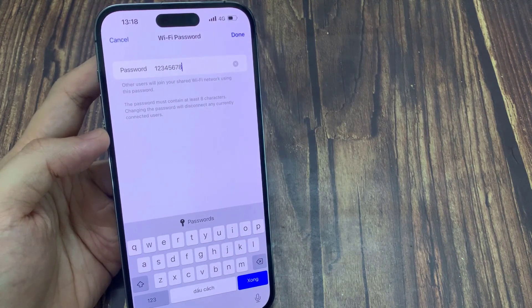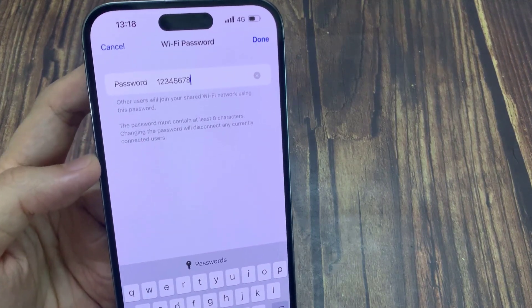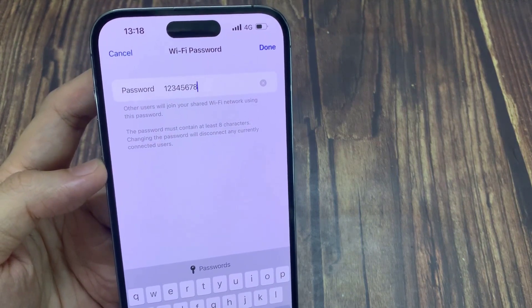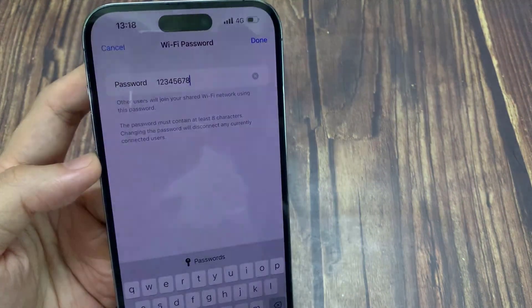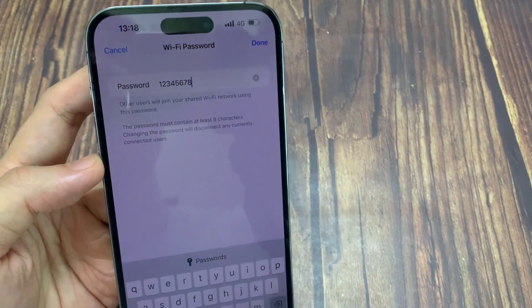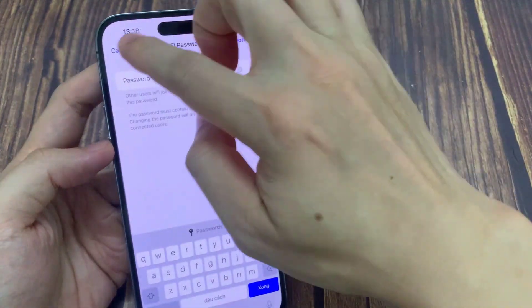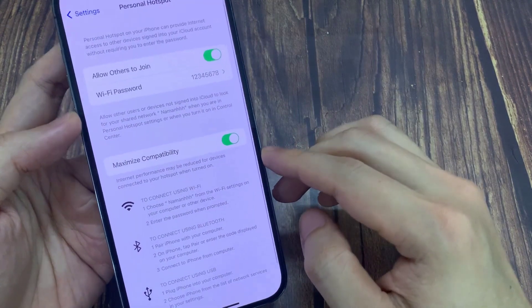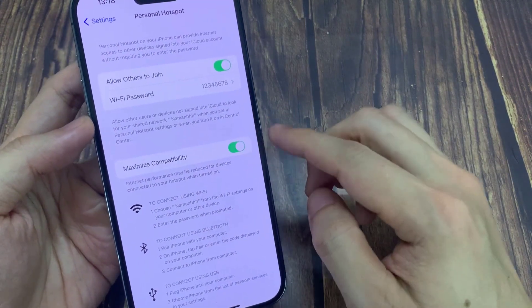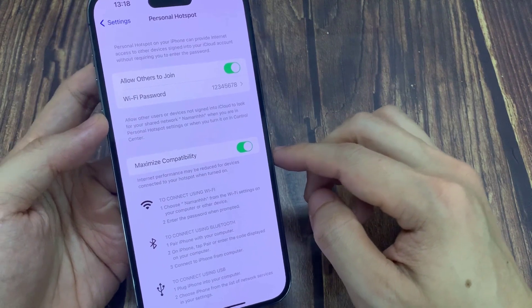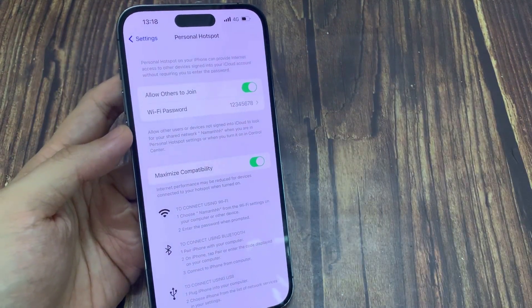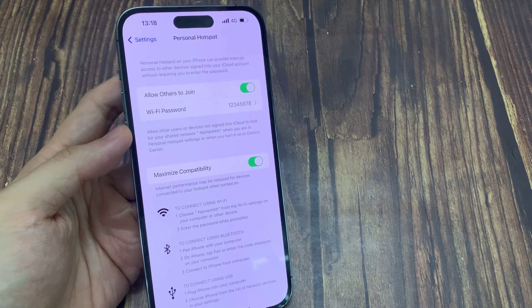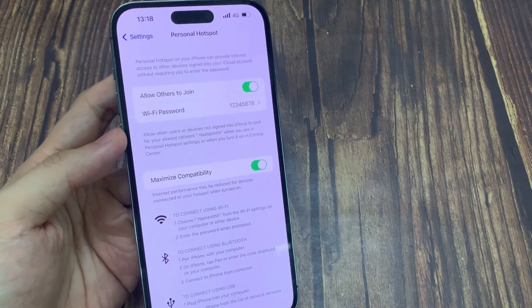Make sure you give them the exact same Wi-Fi password. Another thing to check is the Maximize Compatibility setting. This switch is off by default. When it's set to off, your personal hotspot Wi-Fi is set to 5 GHz. Some mobile devices are not able to connect to a 5 GHz Wi-Fi hotspot on your iPhone due to compatibility issues. So you might want to turn this one on so that it reverts back to using 2.4 GHz, which will support most other mobile devices available.